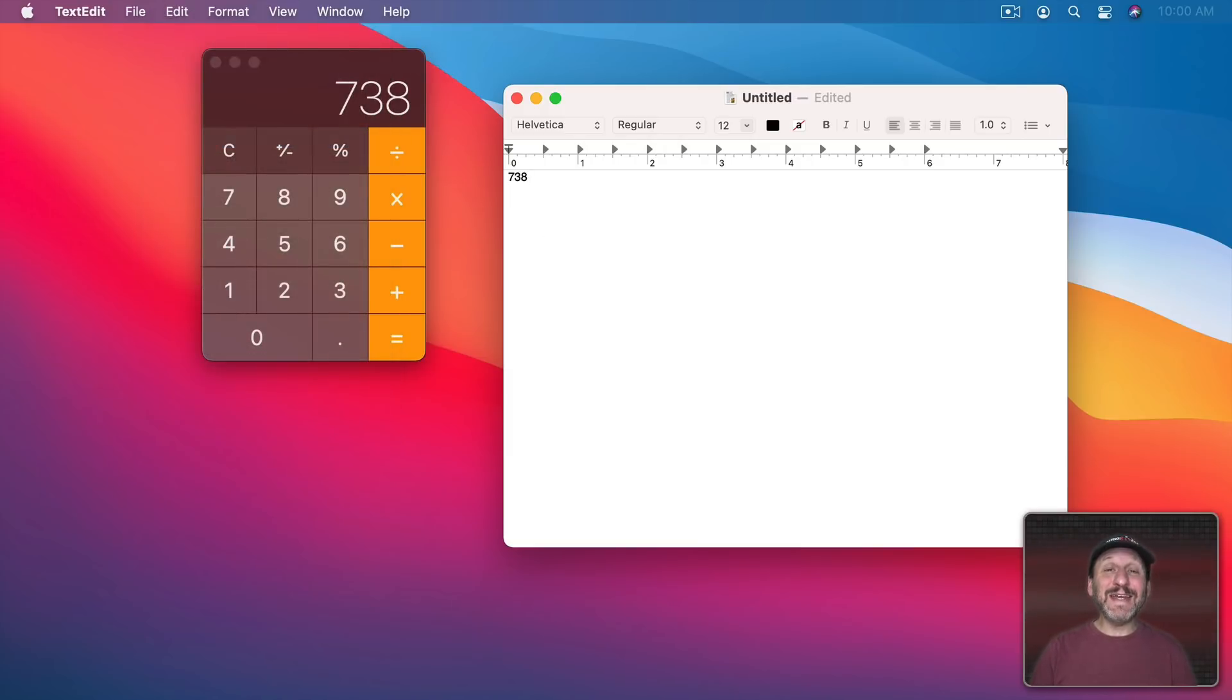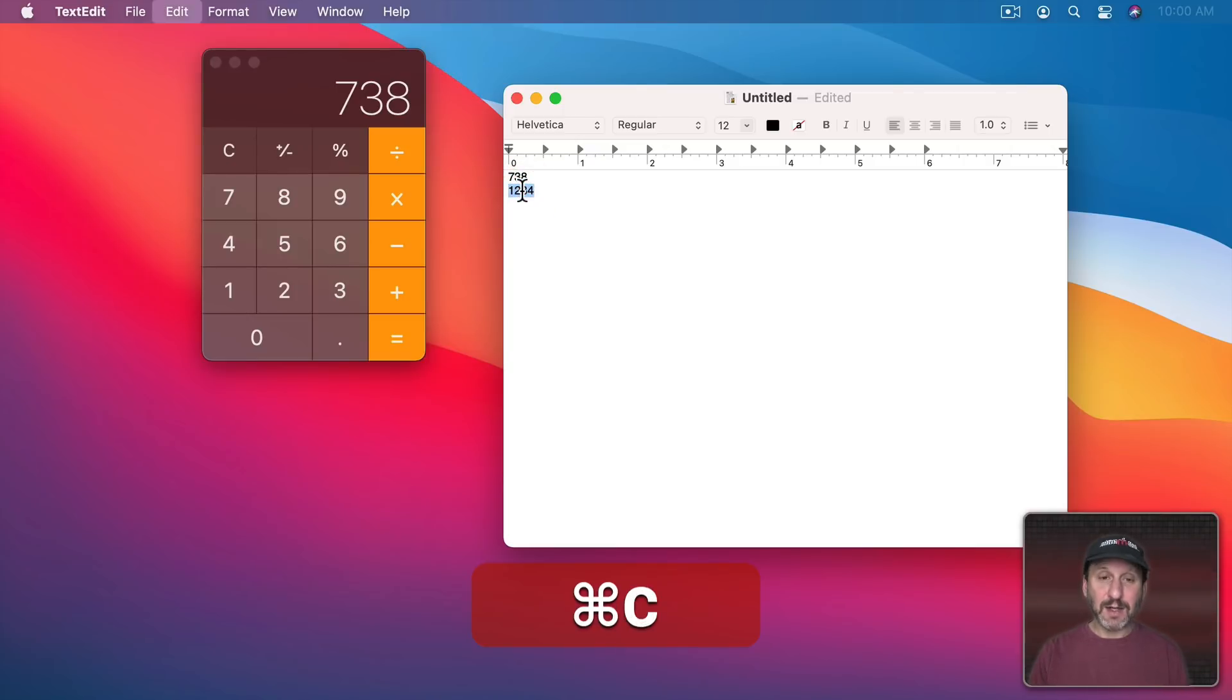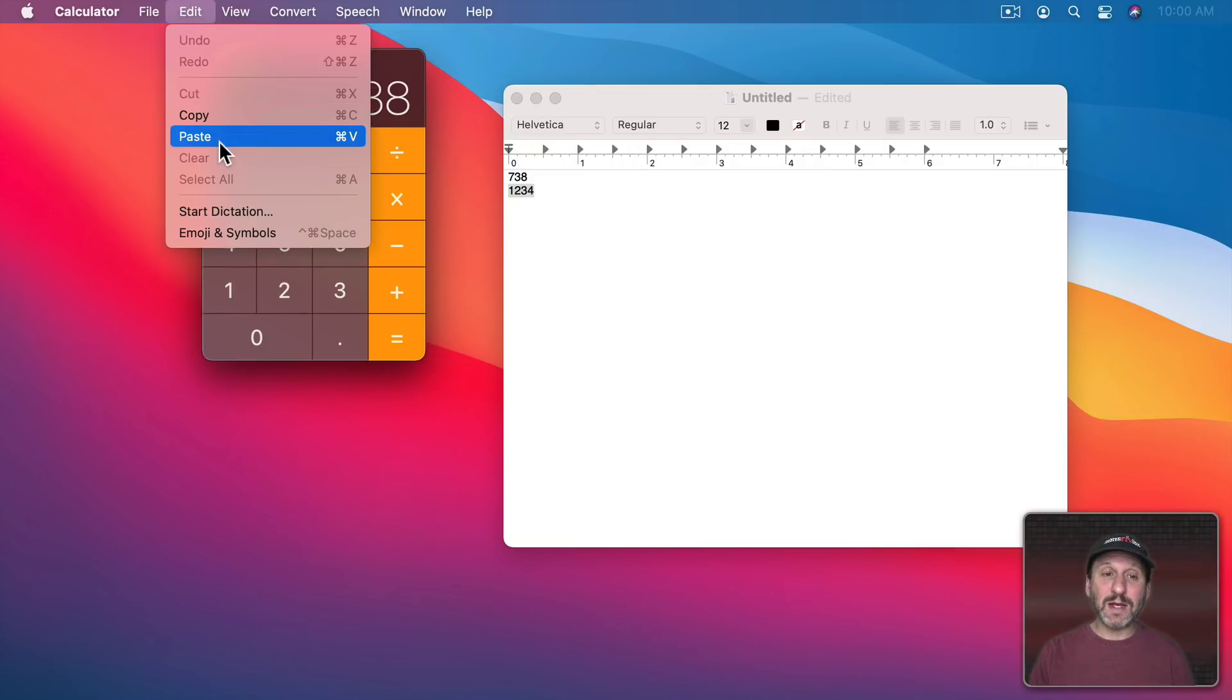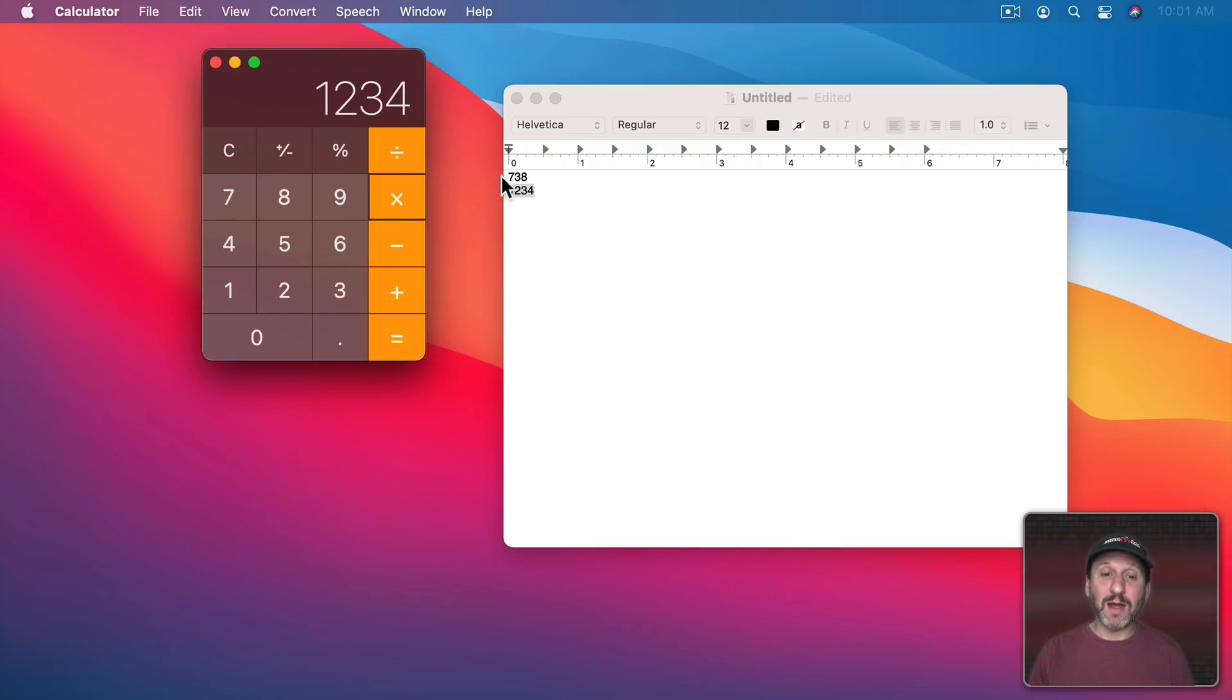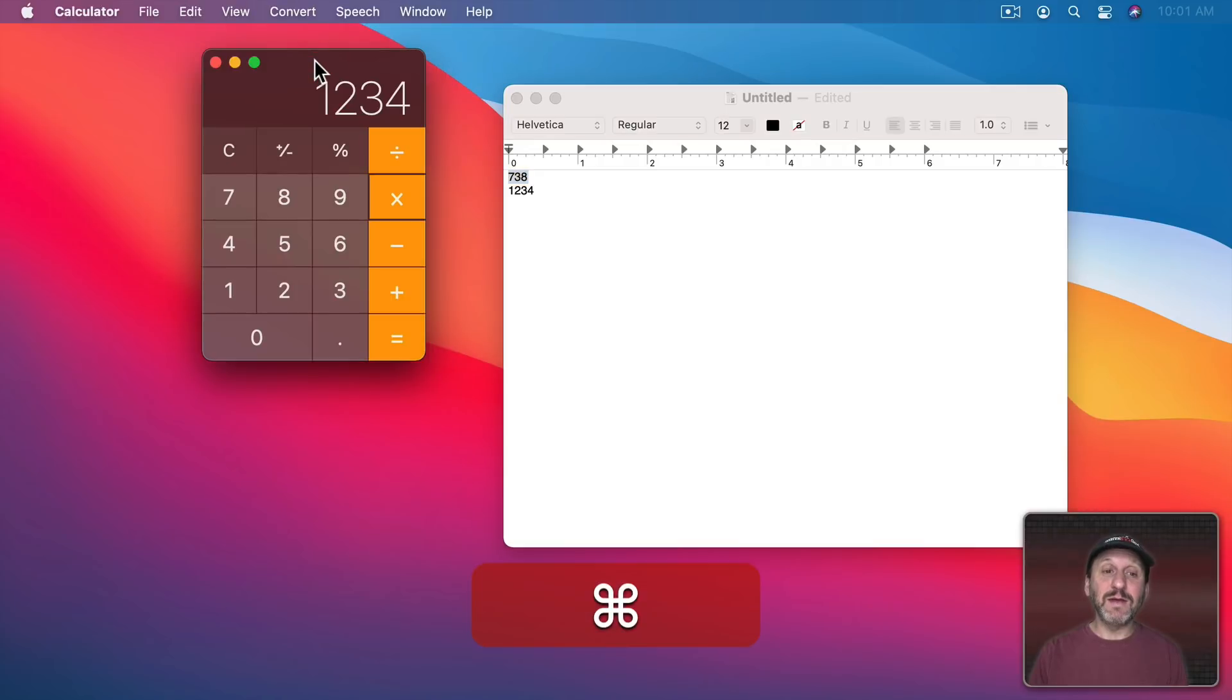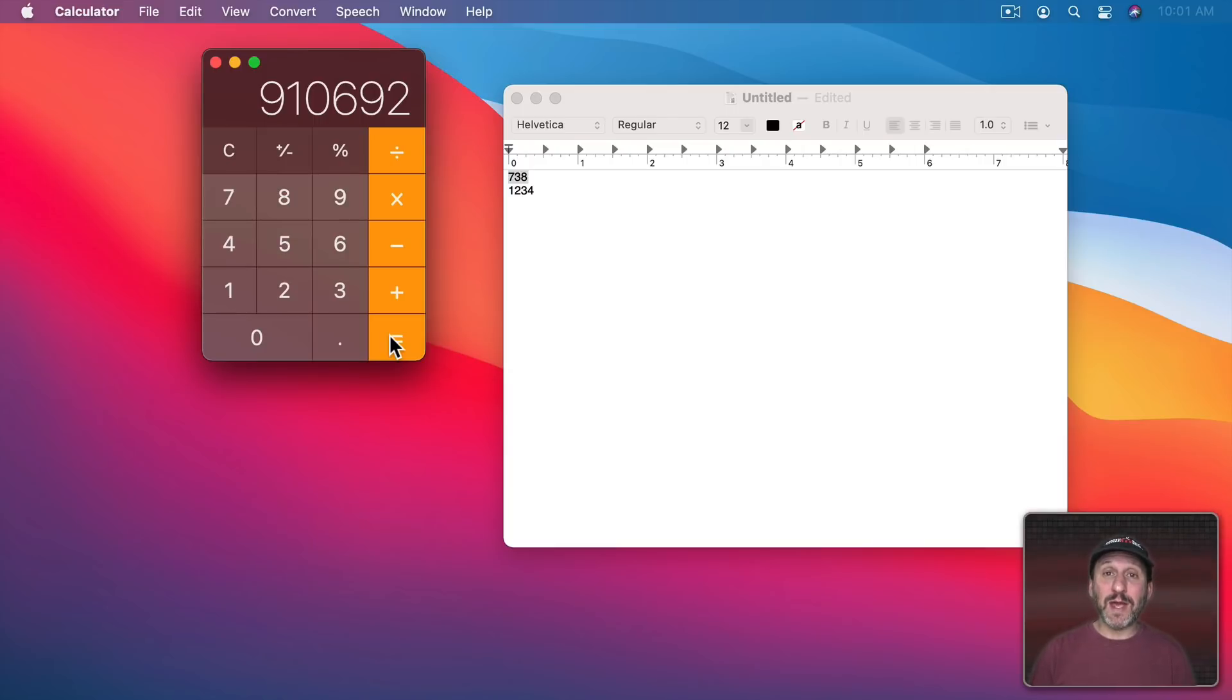You could even paste into Calculator. So I could type a number in another app, select it, Command C to Copy, go to Calculator here, and Command V, or Edit Paste, and it will paste that number in. So now I can perform a calculation without typing any numbers. So I'll multiply and then select this number, Command C to Copy, Command V to Paste in here, equals, and I get the result from the numbers I copied from a document or webpage.